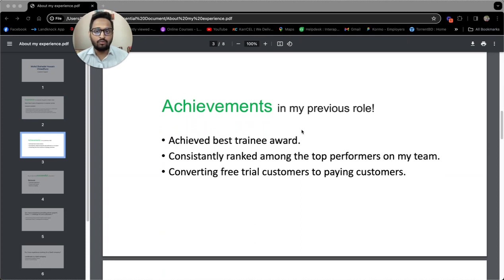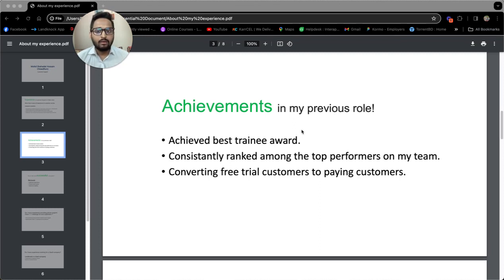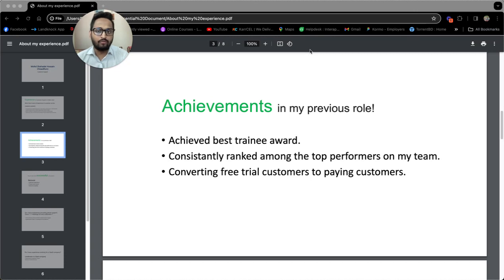Achievements in my previous roles: From my first job in Grameenphone, I received best trainee award for my outstanding performance in training. My performance throughout my career in every company was consistent and I am always among the top performers.